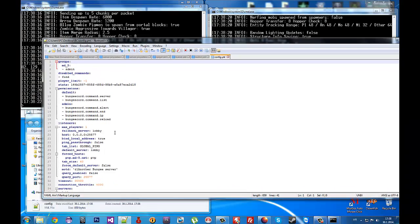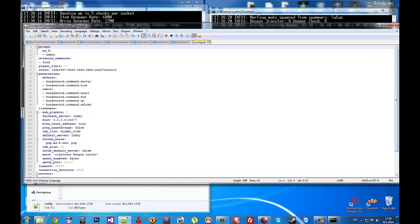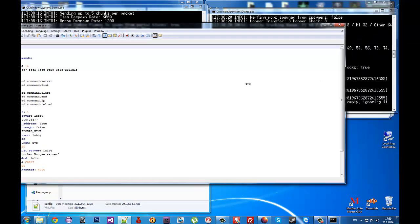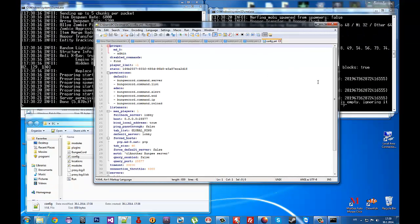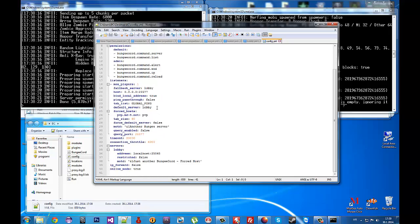You can change the query port here. This is localhost - you need to set this port to 25565, the default Minecraft port.